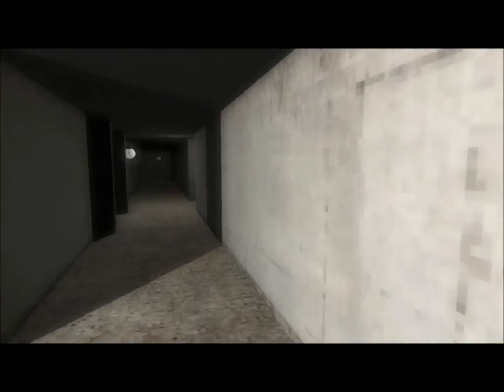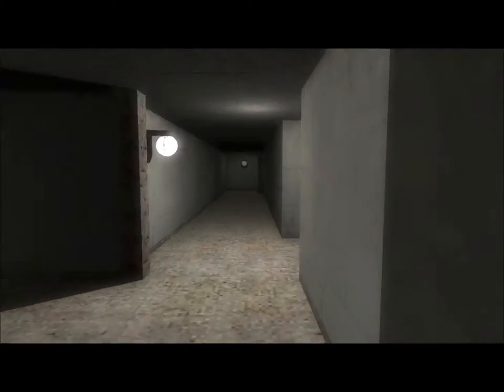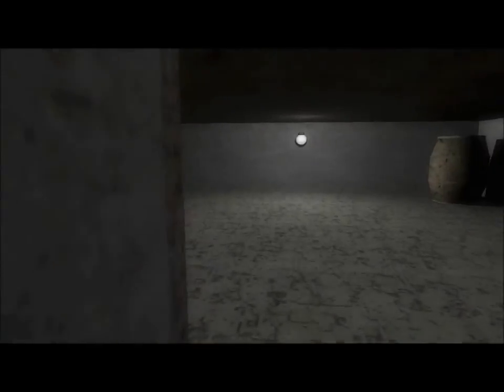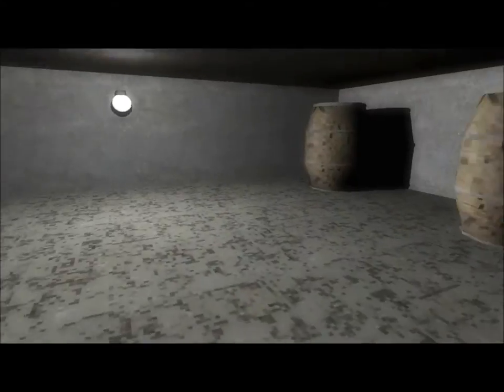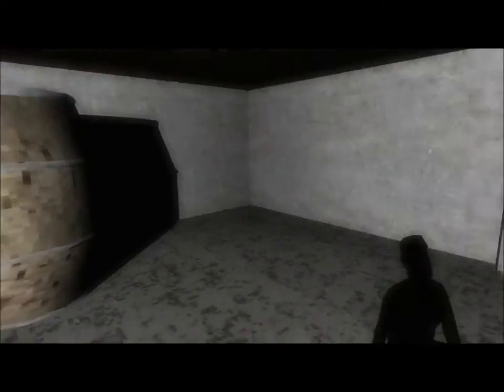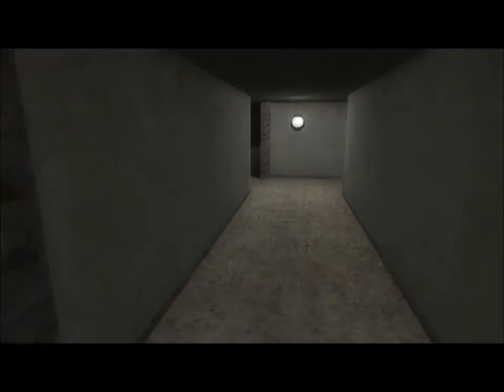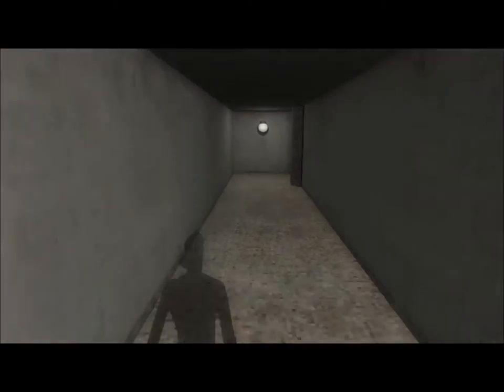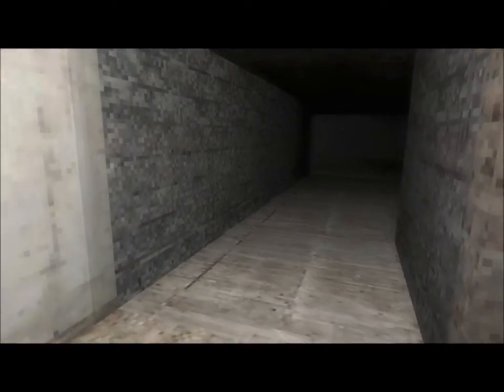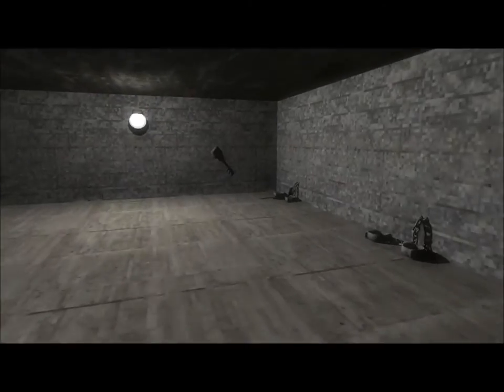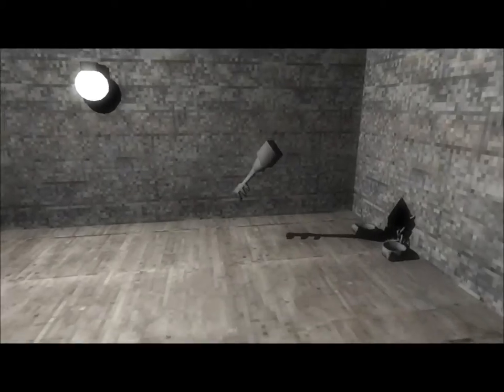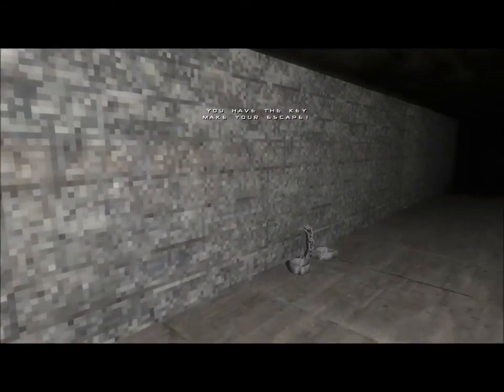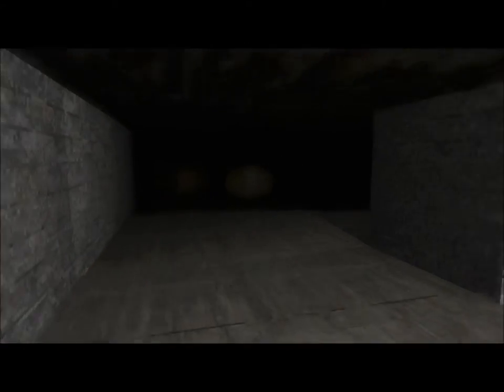There's nothing here that can... I've got nothing. I don't understand. In here. No, I've been in here. Oh, a key! You have the key. Make your escape. Oh, fuck yes.